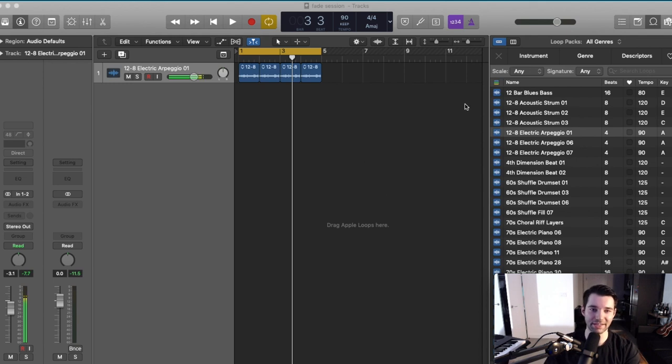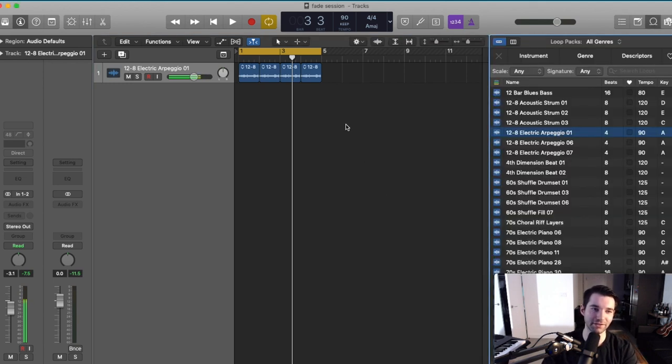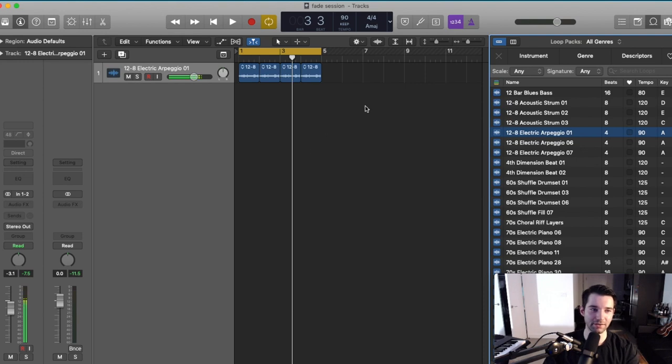To start out, I just went into our Apple Loop Library and dragged over a guitar loop. So let's just take a quick listen to that.